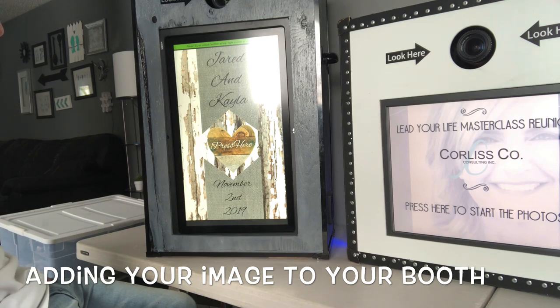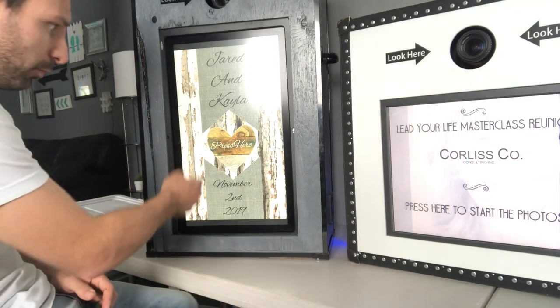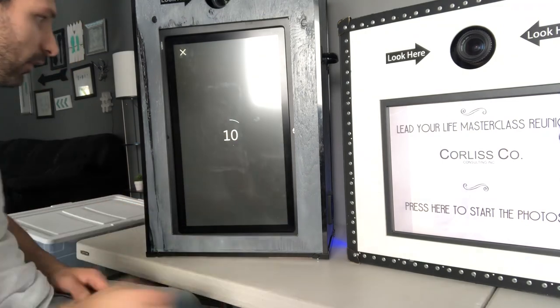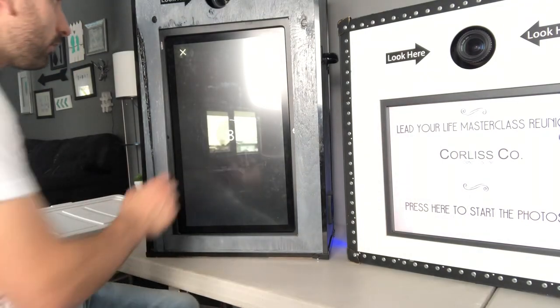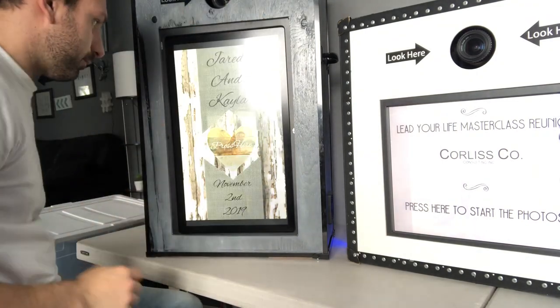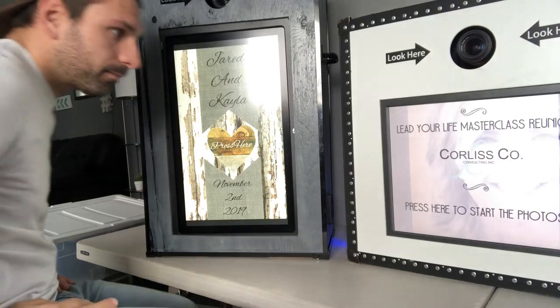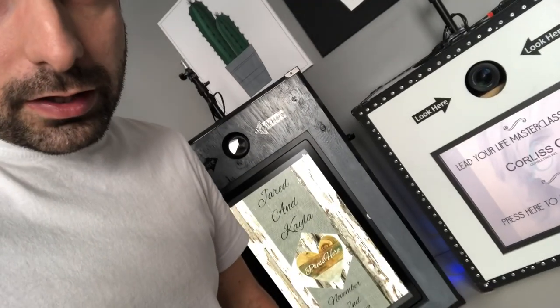Bam — Jared and Kayla, maximize the screen and it's all set for their event. Just press here and it starts the photos. We've got Jared and Kayla, Corliss and Malvina — those are the three photo booths for the weekend.